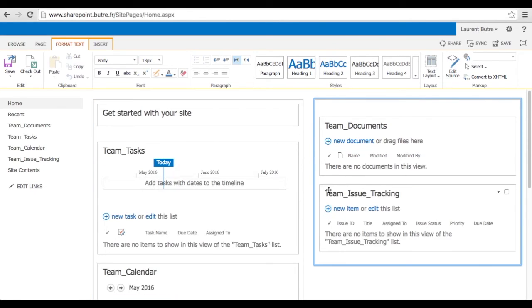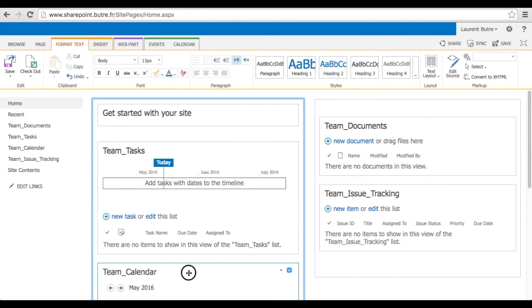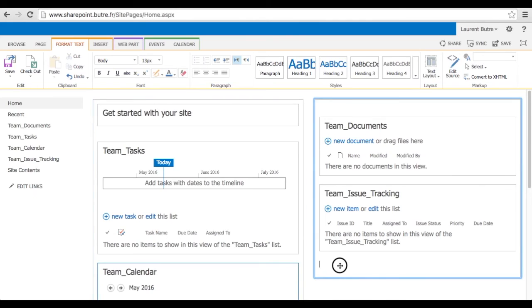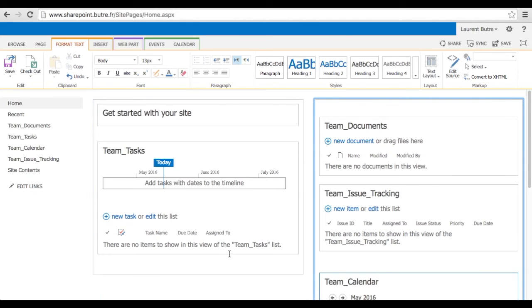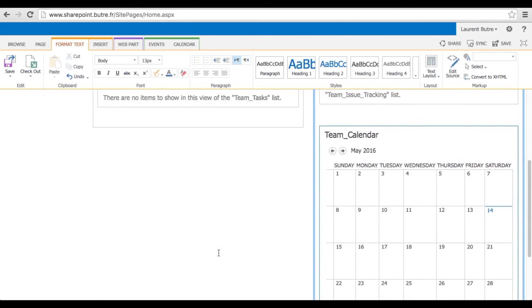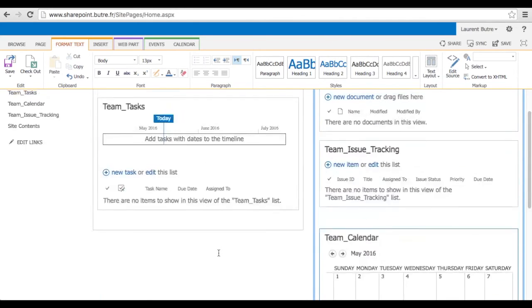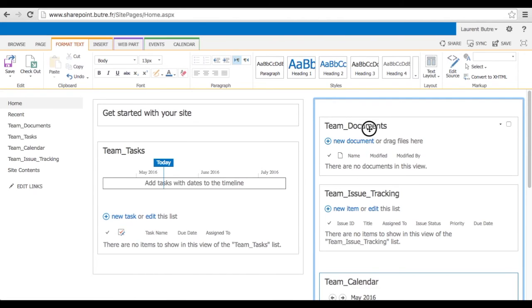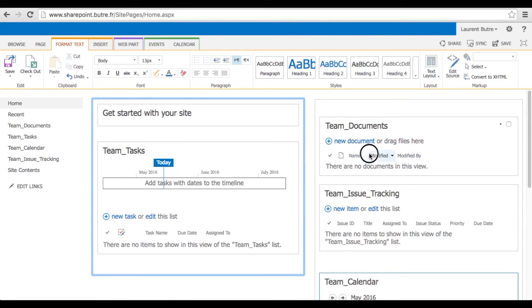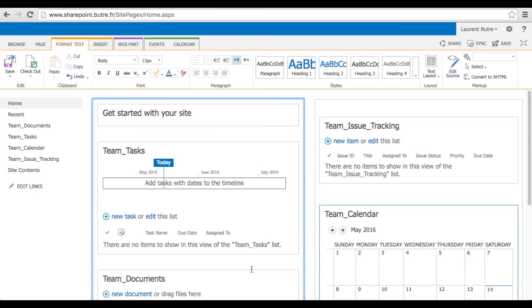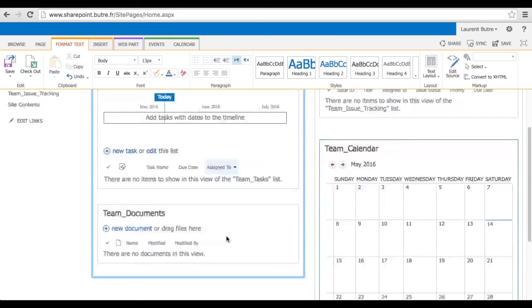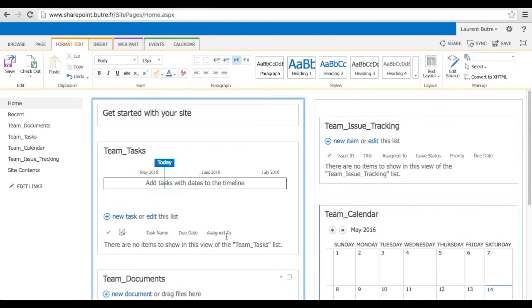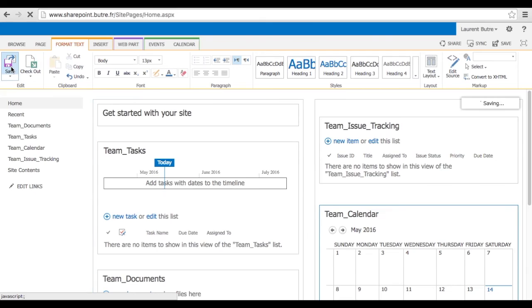So here I'm bringing the documents, the issue tracker and the calendar on the right. In order to balance, I usually like to have the documents on the left. So that's what I'm going to do right now, let's bring the documents back into the left side. Okay. And now I can save my layout. That's what I want.